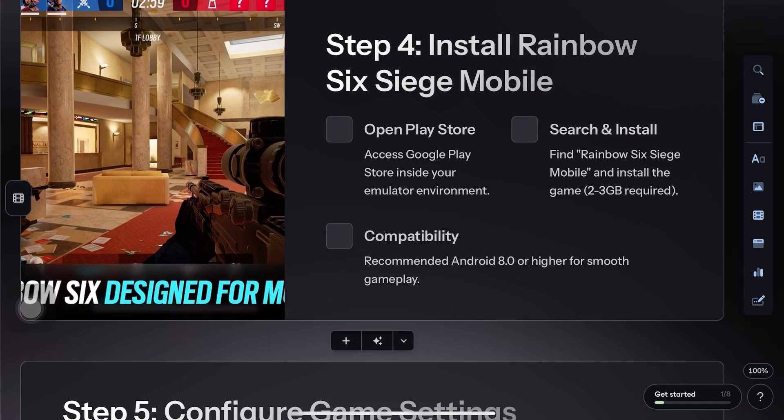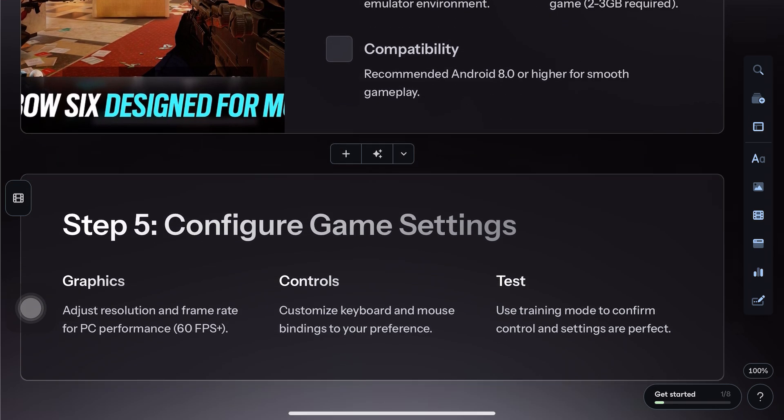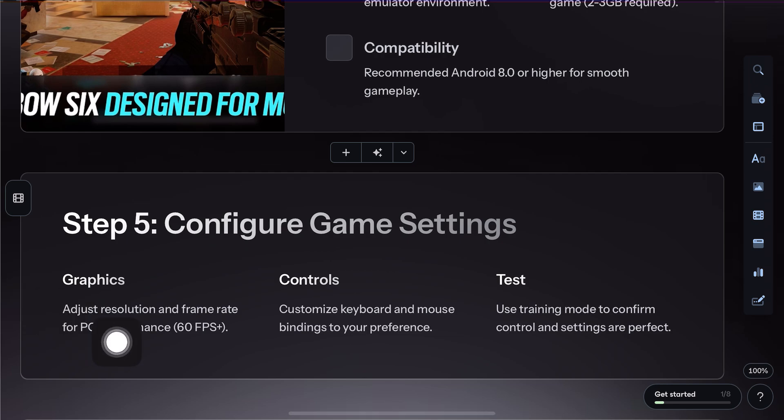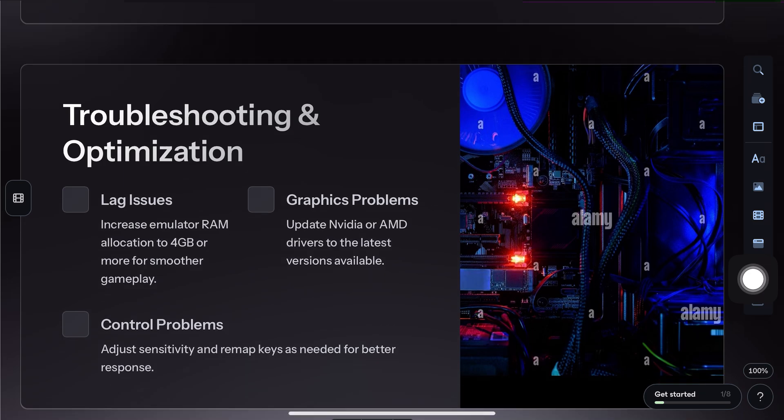Now, adjust the emulator settings for better performance. Increase CPU and RAM allocation and set the frame rate limit for smoother gameplay.